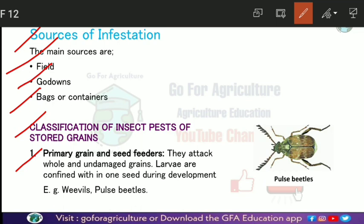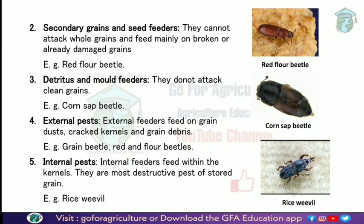Classification of storage insect pests: Primary grain and seed feeders are insects that attack whole or new grains directly, and also attack grains during seed development. Secondary grain and seed feeders, such as the red flour beetle, attack grains that are already broken or degraded, making broken grain or flour their host and causing heavy infection.